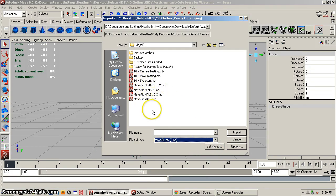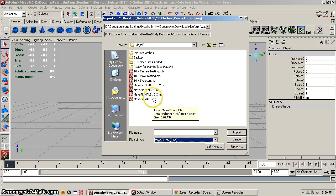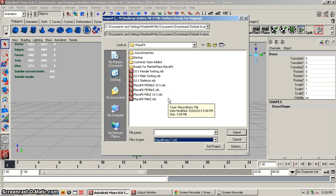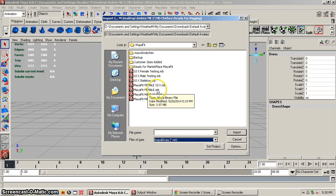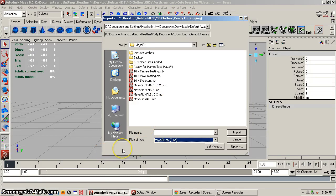When you buy Maya Fit you actually get four files: Maya Fit Female, Maya Fit Male, Maya Fit Female 10x, and Maya Fit Male 10x. The differences are obviously one's for female, one's for male. Maya Fit Female is a normal size avatar — same size as in Second Life, same with Maya Fit Male. The Maya Fit Female 10x is the avatar at 10 times larger, same with Maya Fit Male 10x.